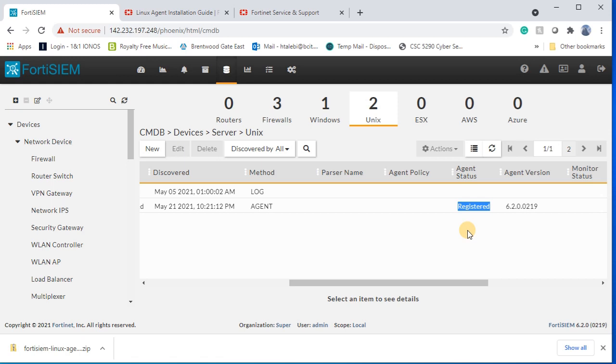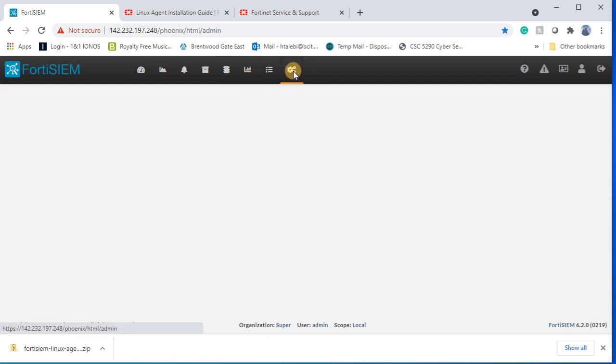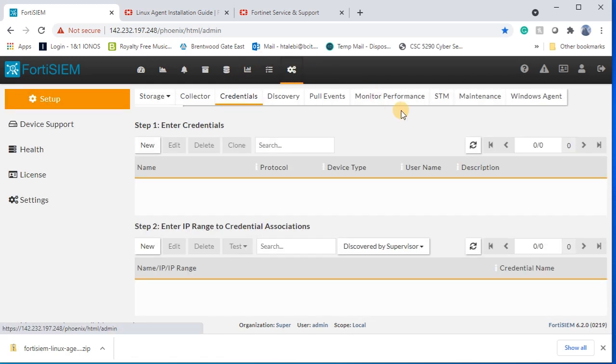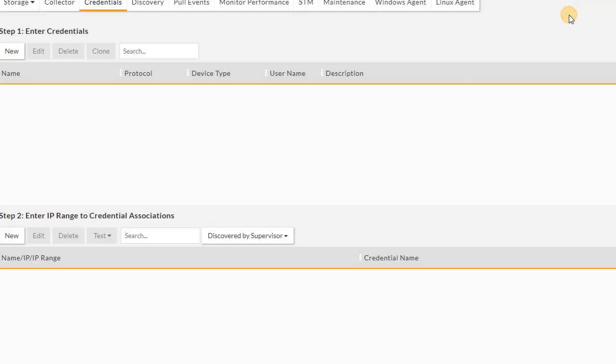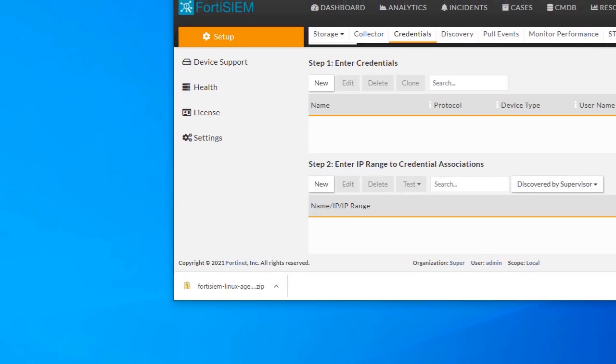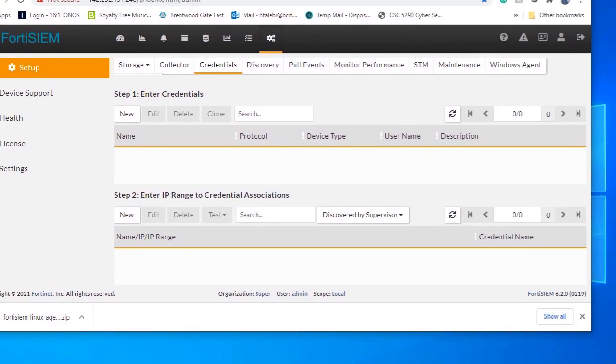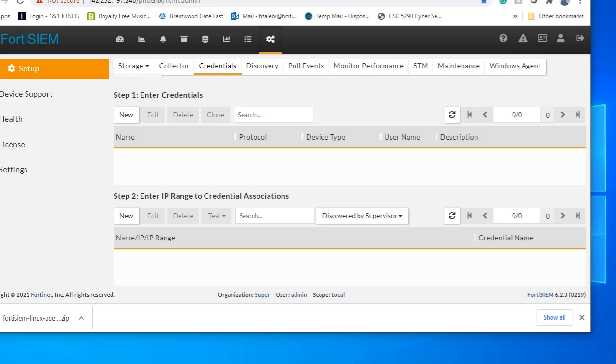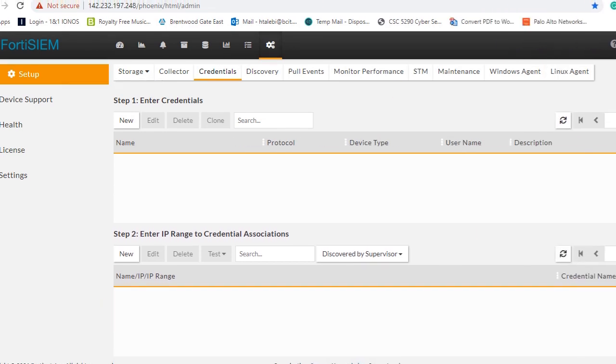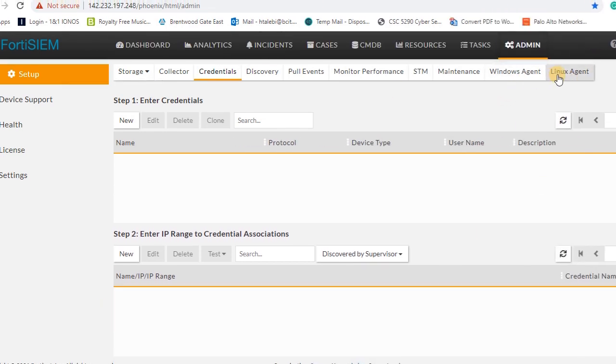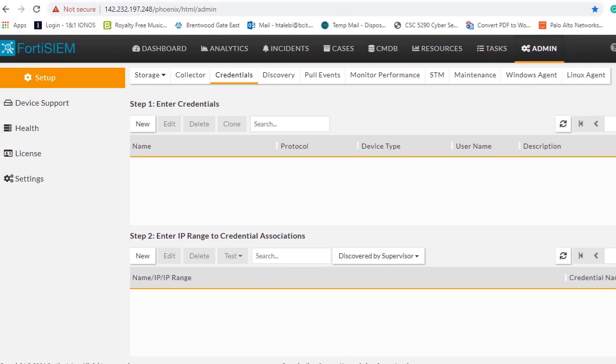We should wait until we assign a template. What I'm gonna do, if you go under Linux agent, you should maximize your browser if you're not seeing Linux agent, and then you will create a template.